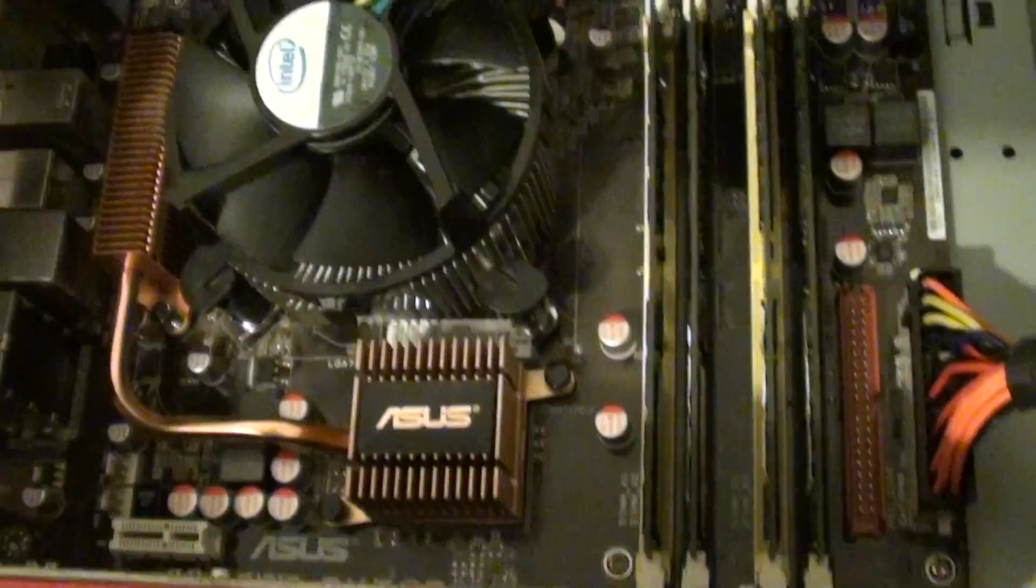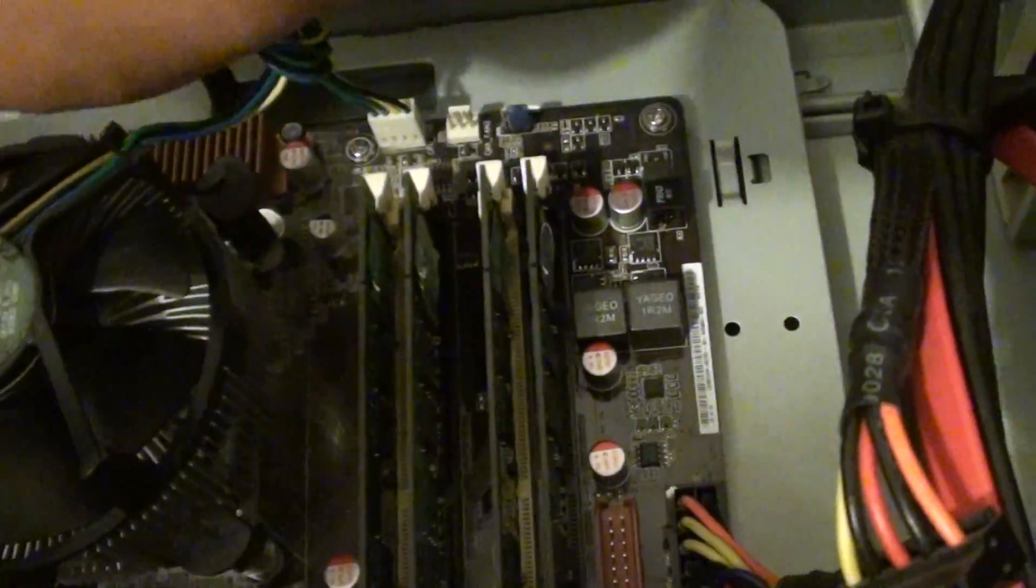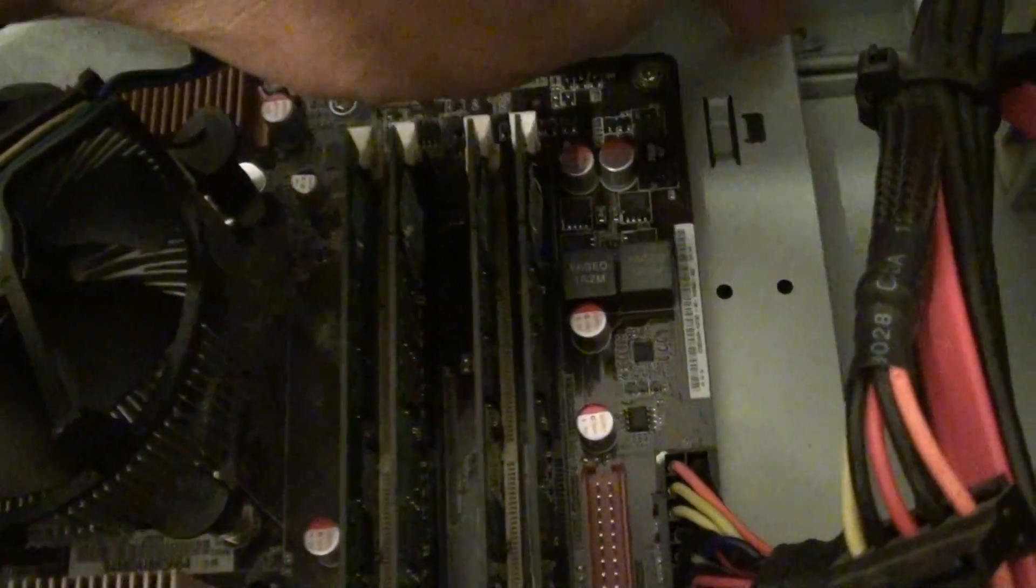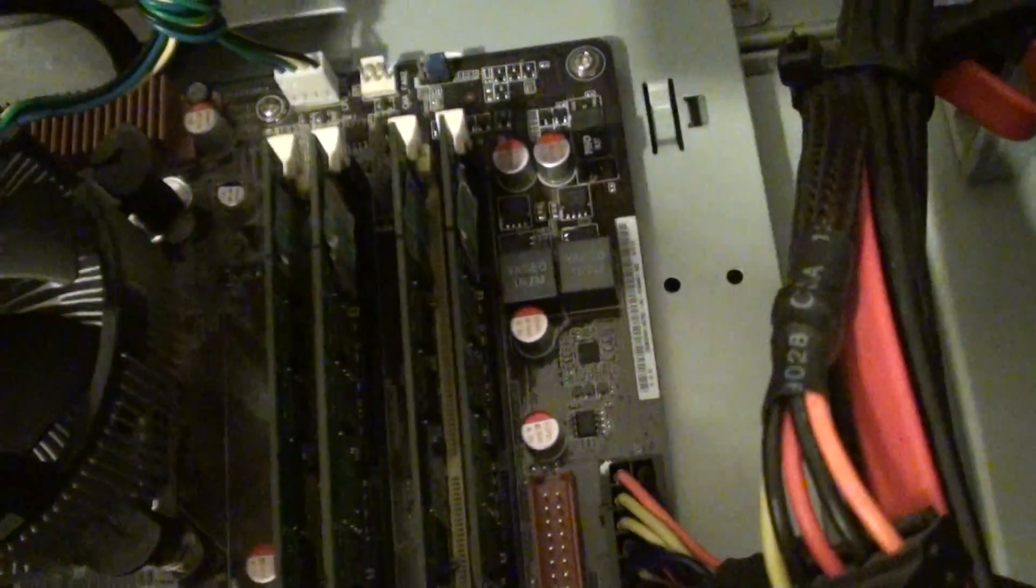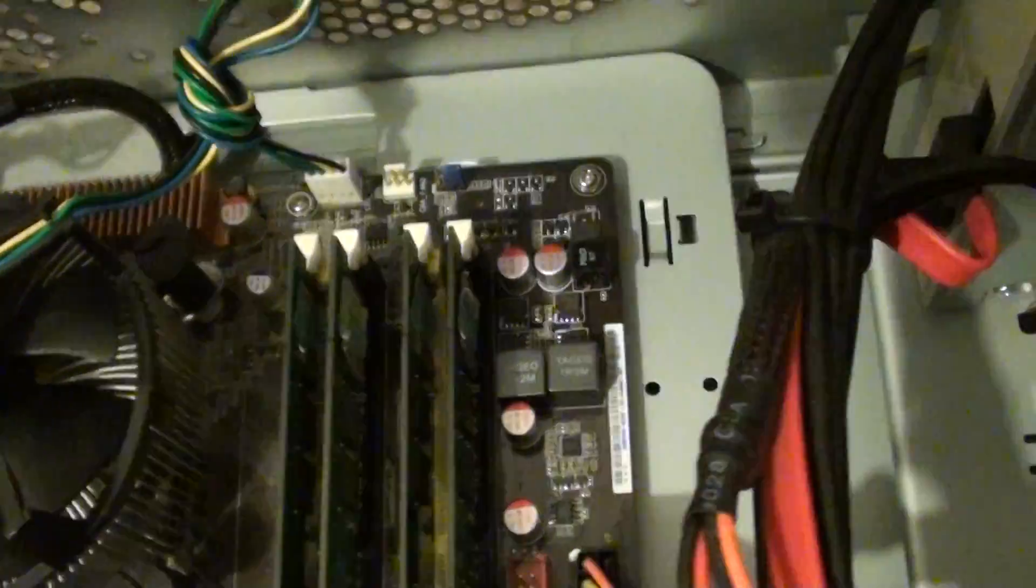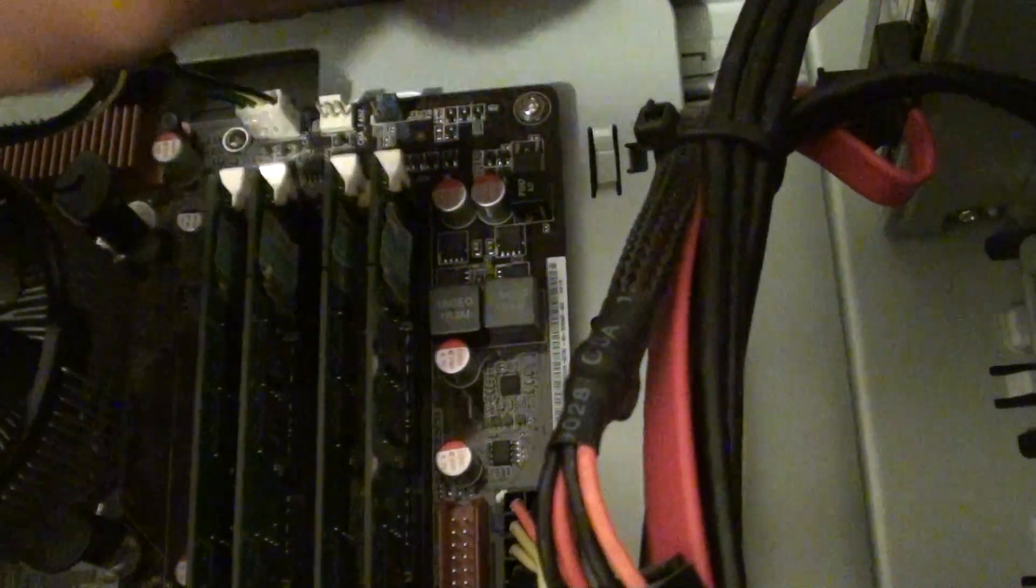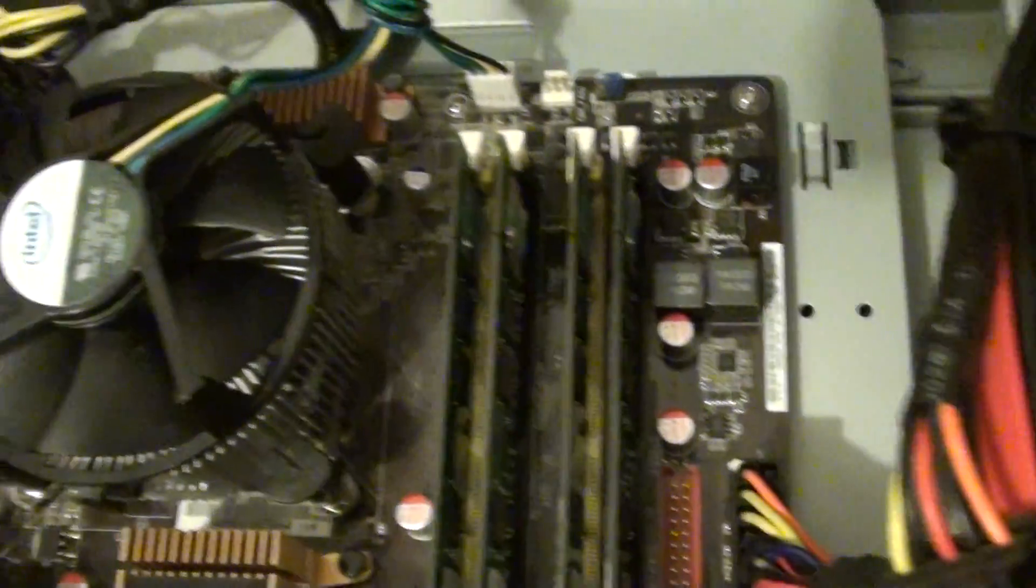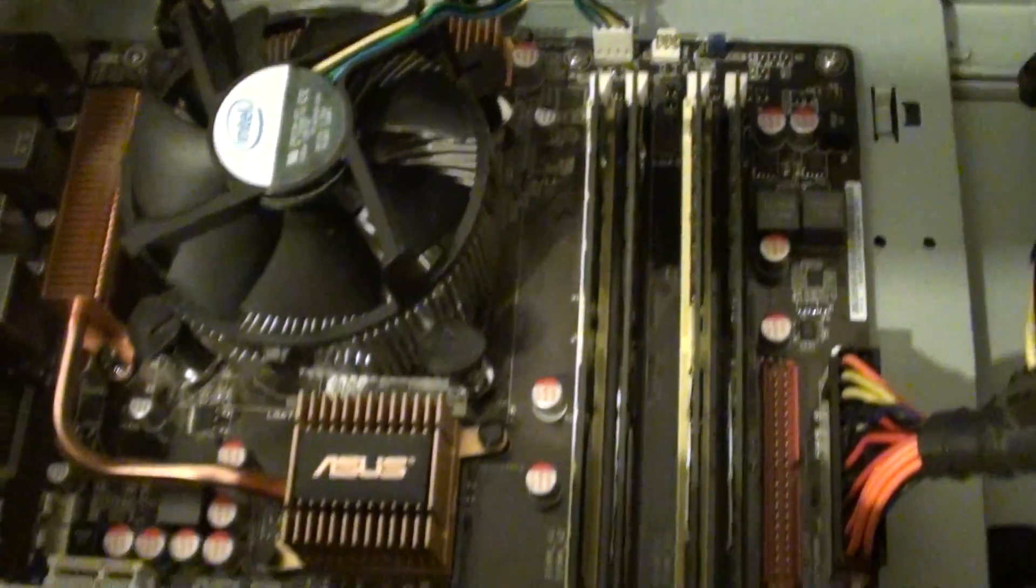On your motherboard, make sure that the motherboard is properly connected to the chassis. Make sure that you use proper spacers to connect your motherboard to the computer chassis.